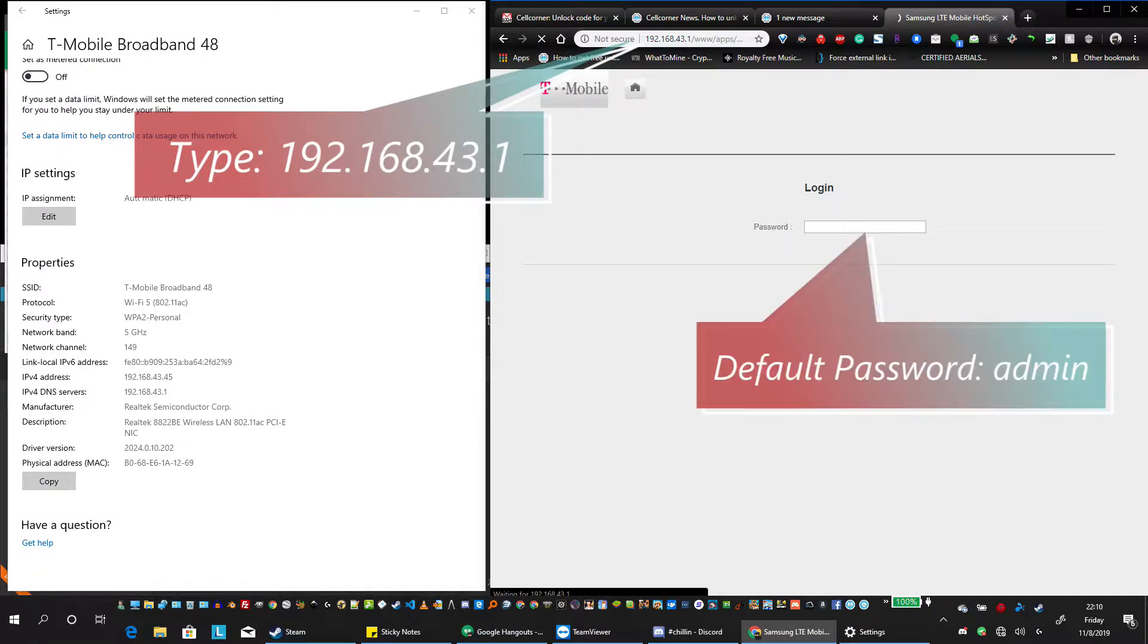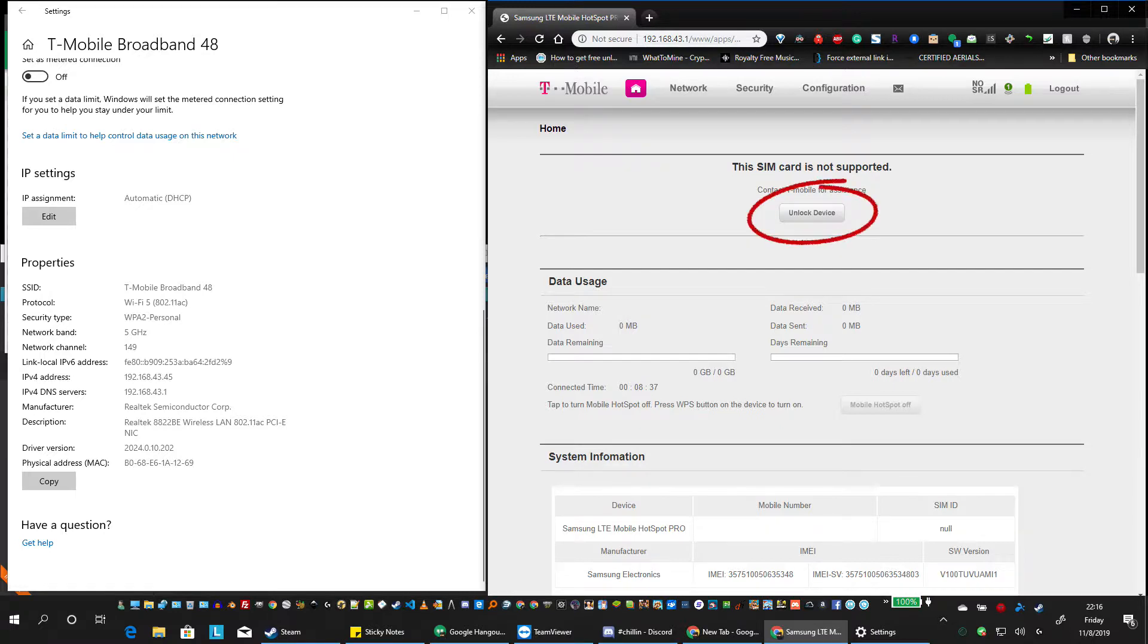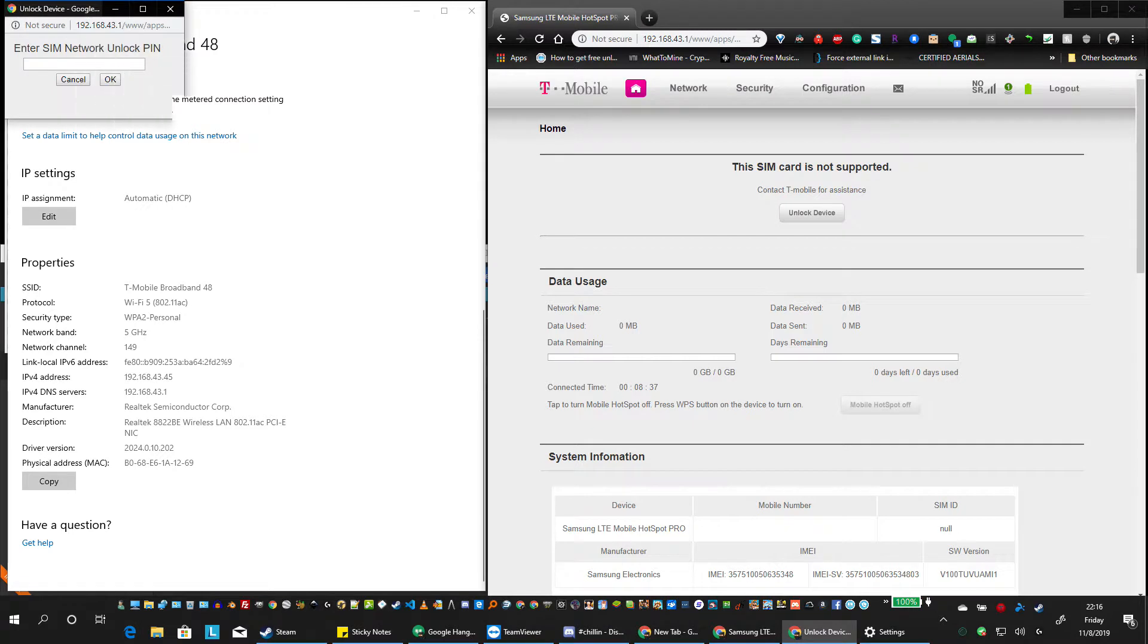You can see the IP number at the top. Once you're on the page, the home page should display that the SIM card is not supported. You'll click the unlock button and it will bring up a window as seen here.